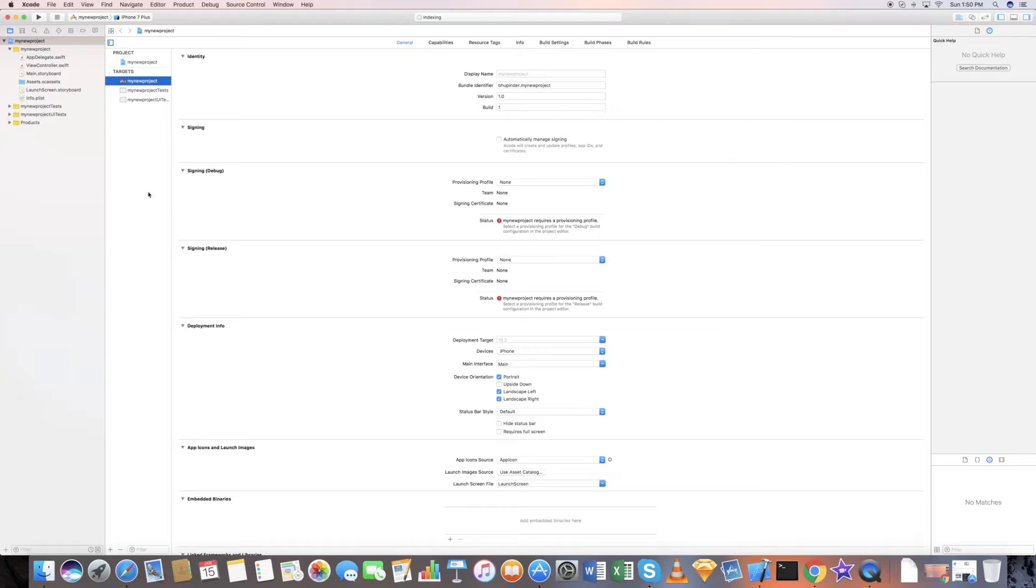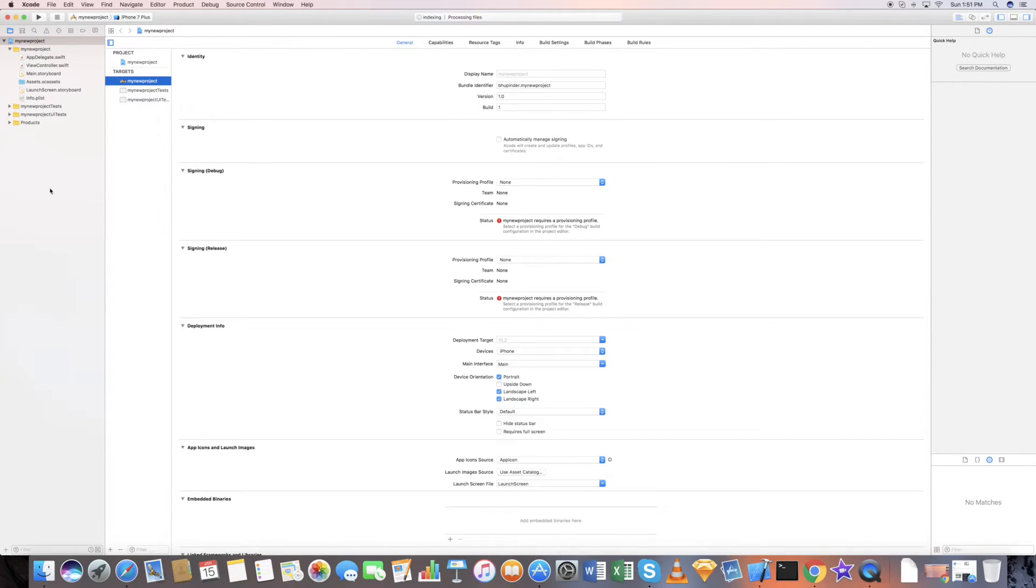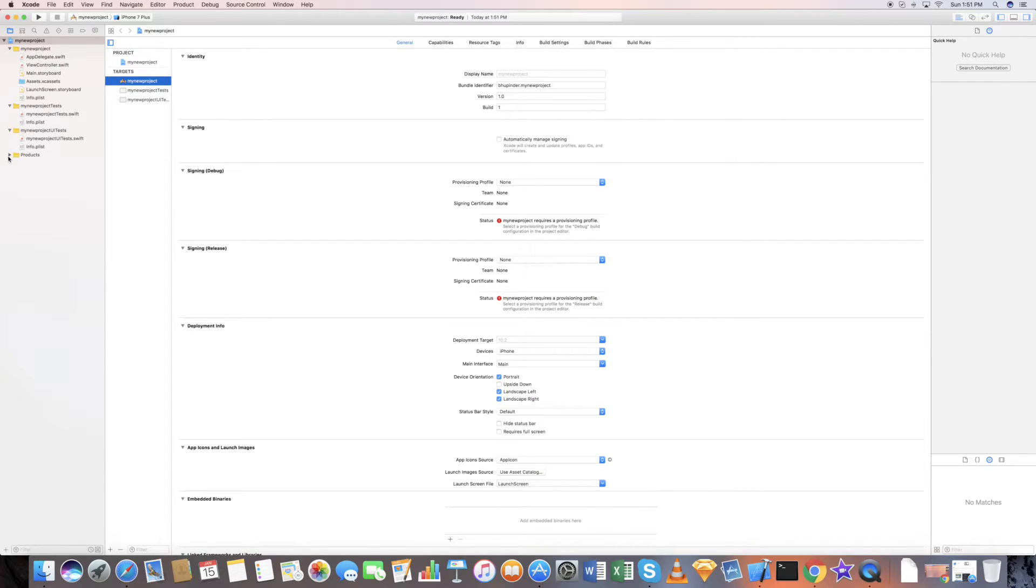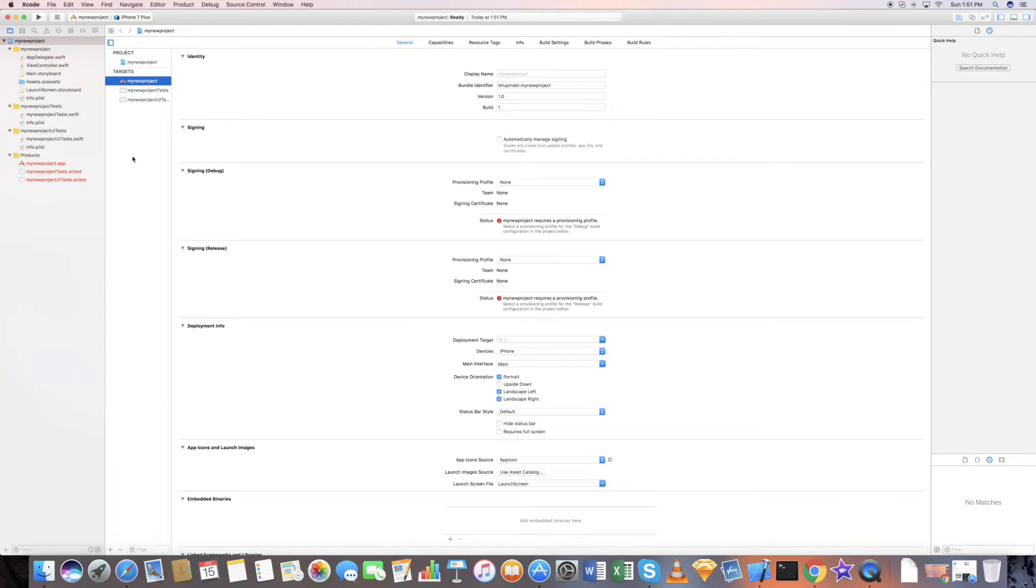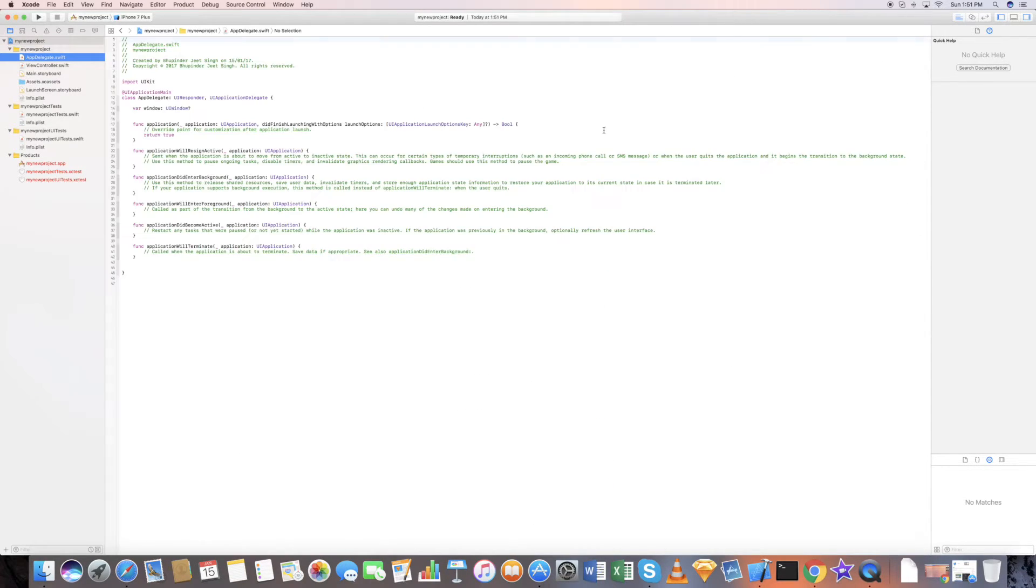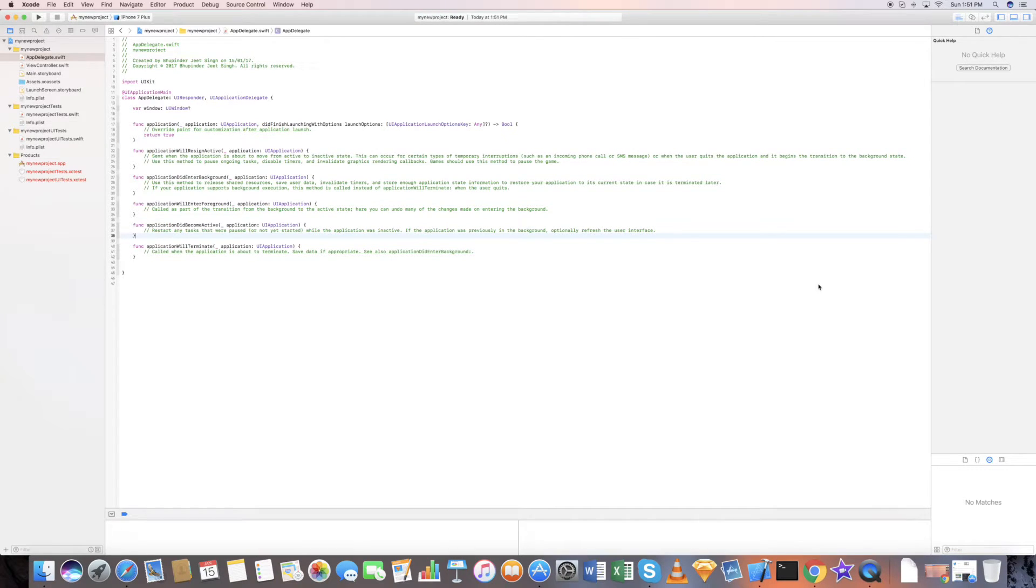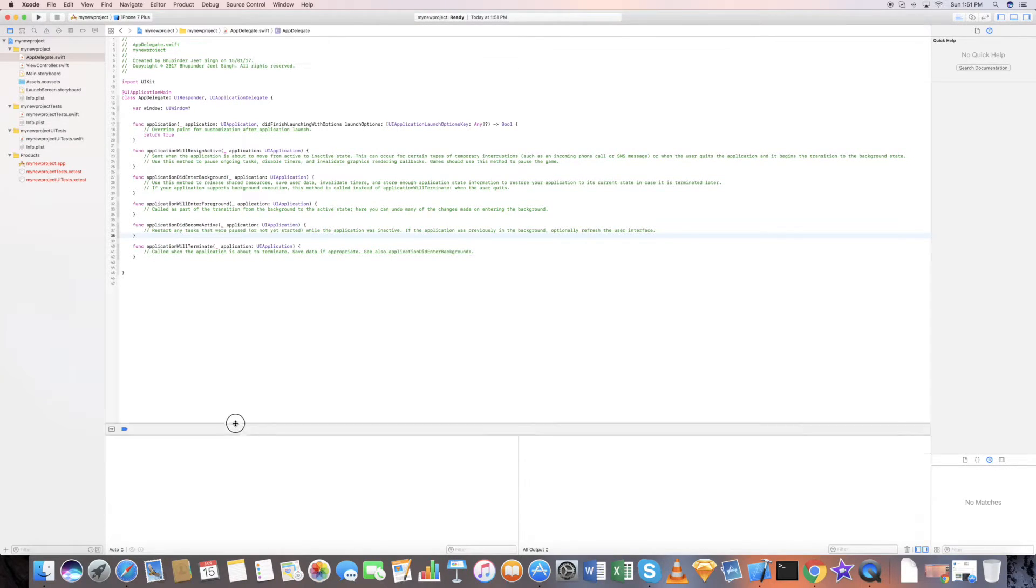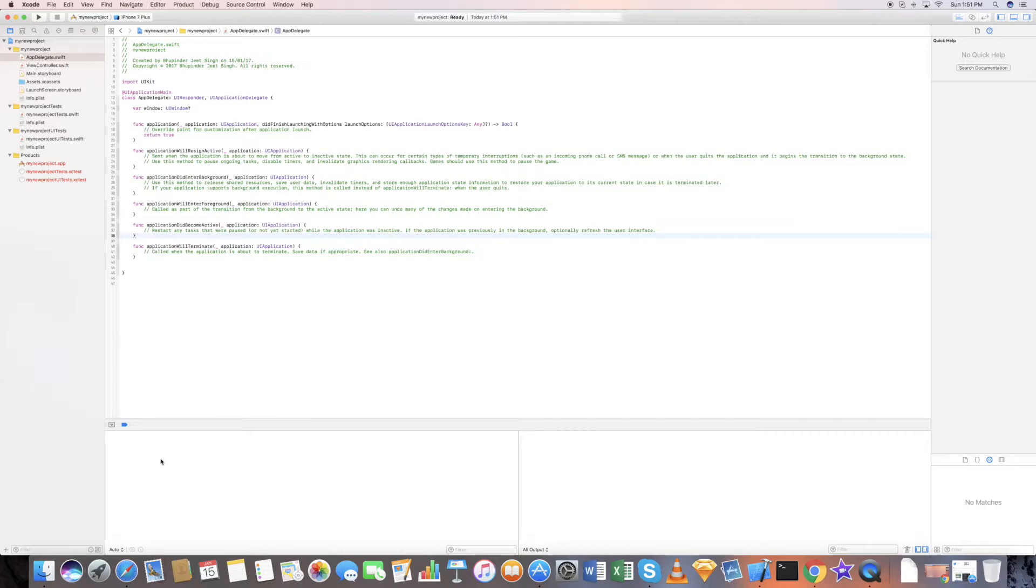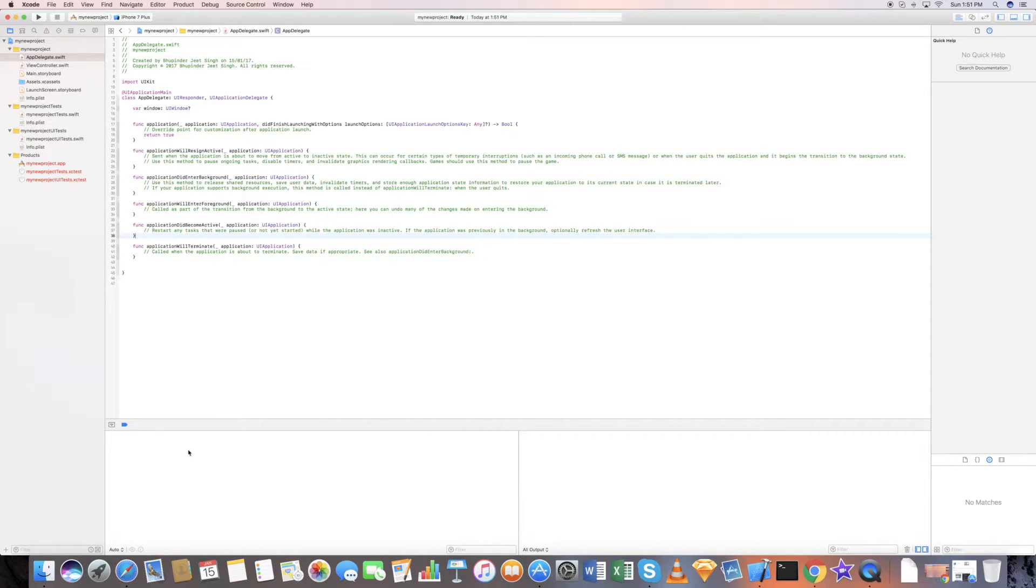This is your Xcode interface. This is your project navigator where all your project files are present. You have your editor window here where you can edit your code. This is the debug window where all your output comes in this side, and this is where your variables are shown.